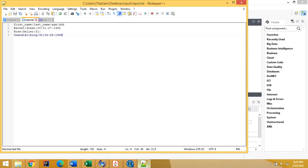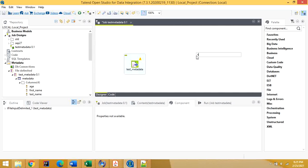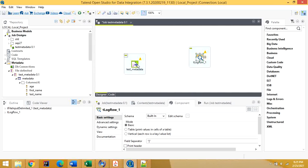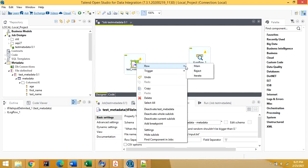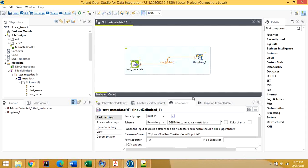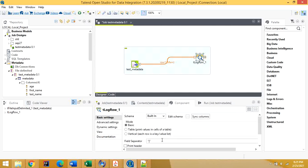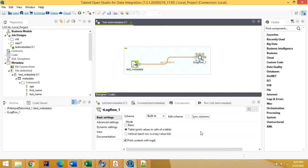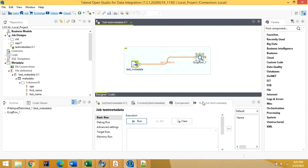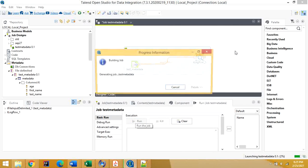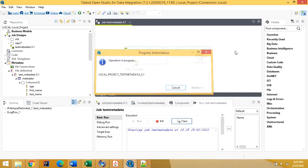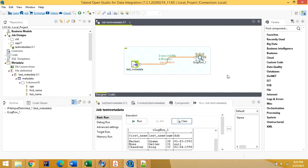Let's use this file and look at its content by connecting a tLogRow component. Connect tFileInputDelimited to tLogRow. In tLogRow, you have multiple options — if you want to print the data in table format, select 'Table'. Click on Run, and you can see the content of the file displayed.